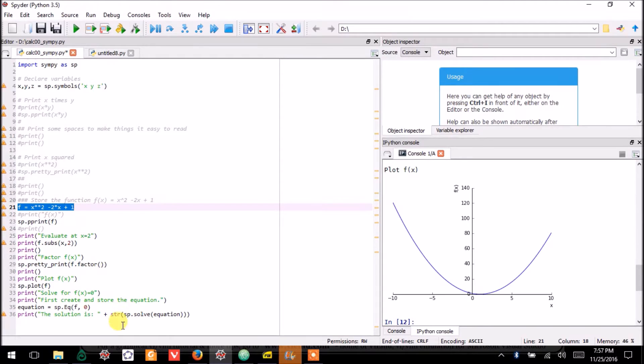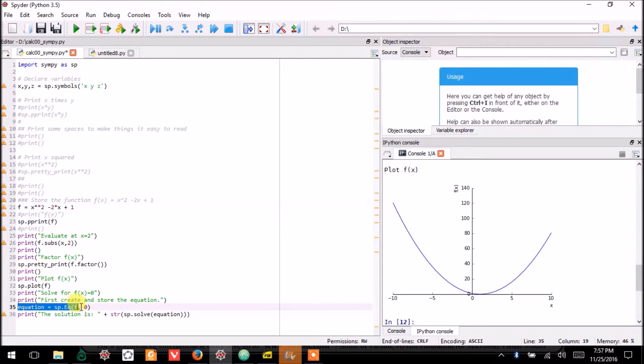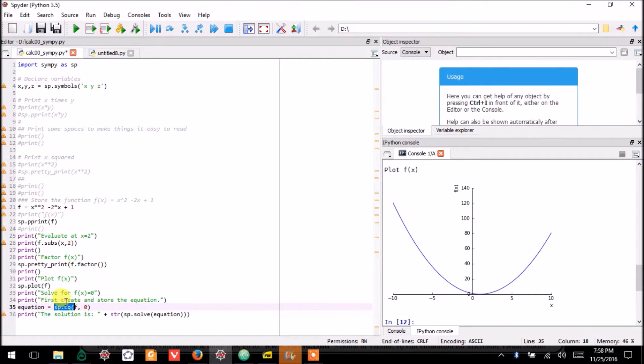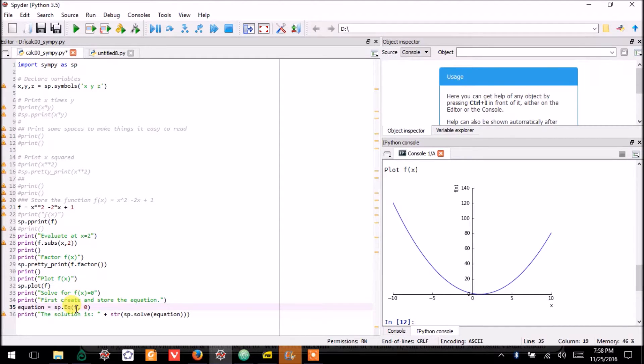I'm going to have SymPy solve f(x) = 0, where again, I'm still using this as f(x). First, I have to store the equation. So I use sp.equation to get the equation builder function out of SymPy.